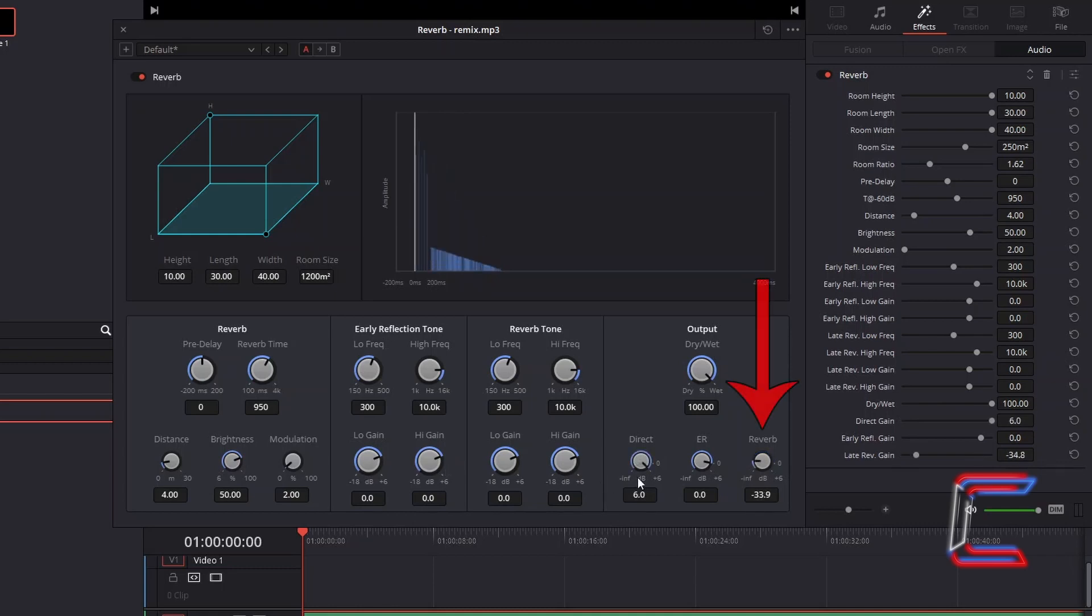The higher the reverb value itself, the more intense the echo effects will be, generating an echo wall reflection simulation.